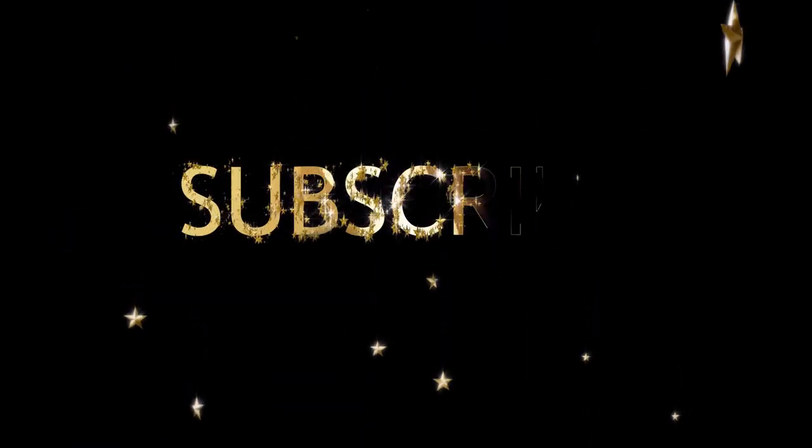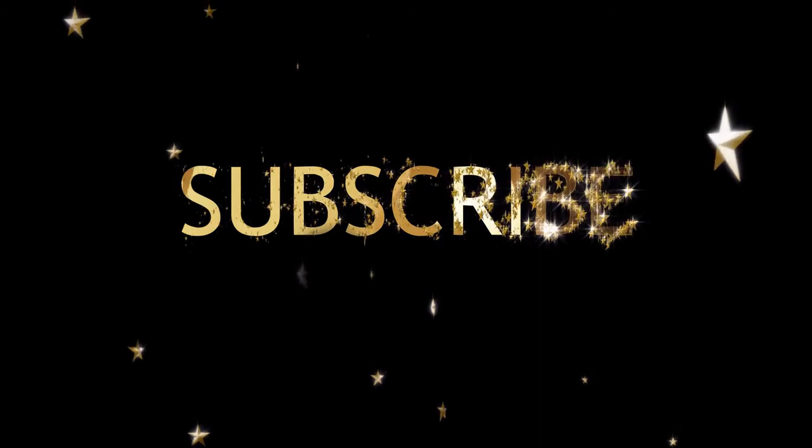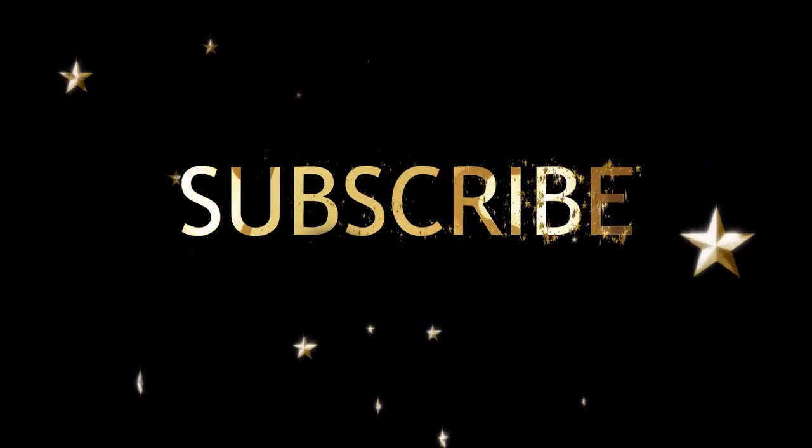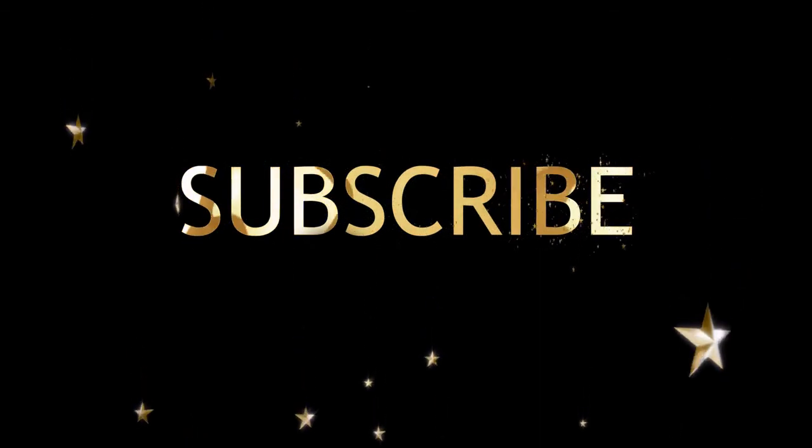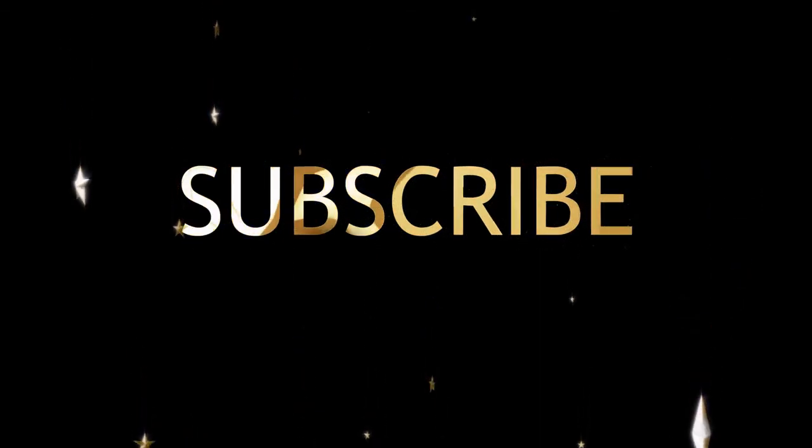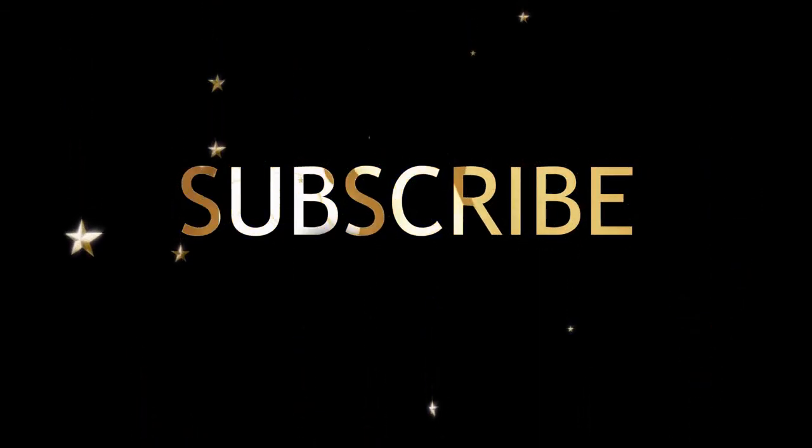If you enjoyed this video, make sure you leave a like, a comment, subscribe, and hit the notification icon to be notified every time we post a new video. That's by far the best way to support the channel. See you in the next one!